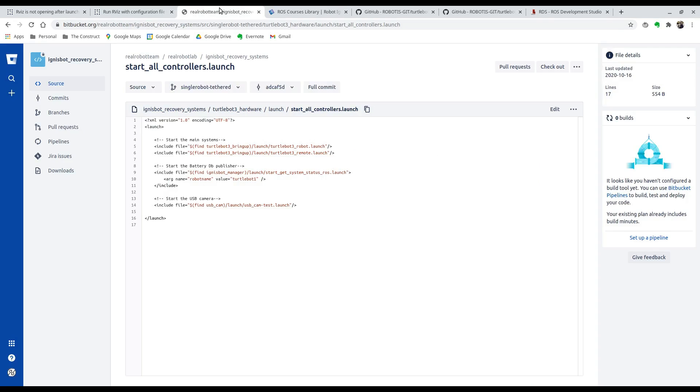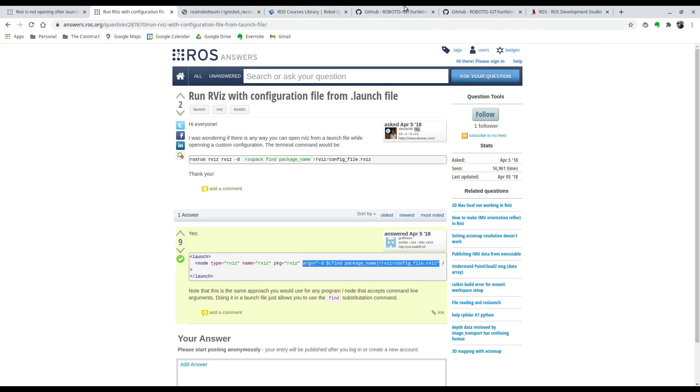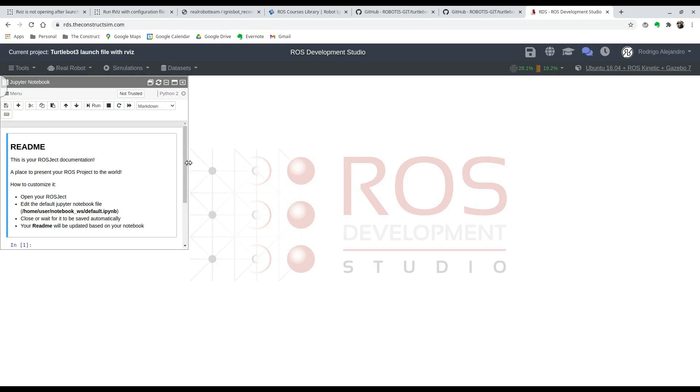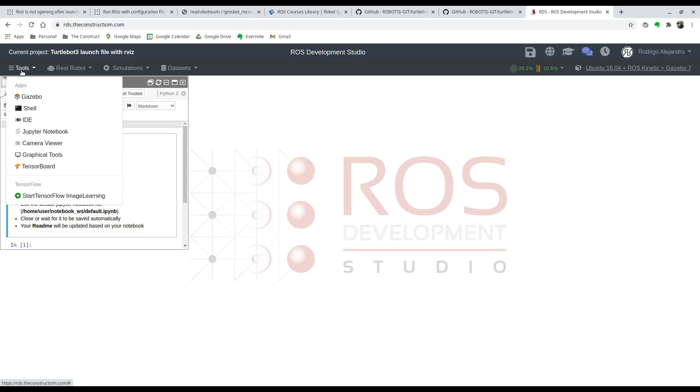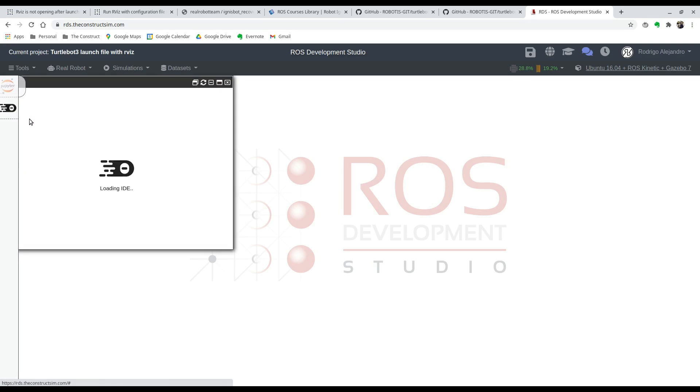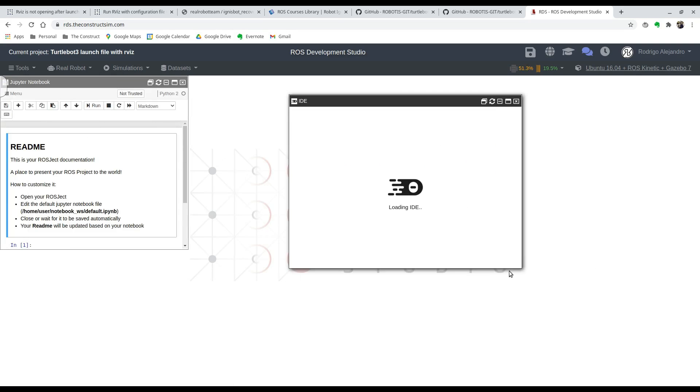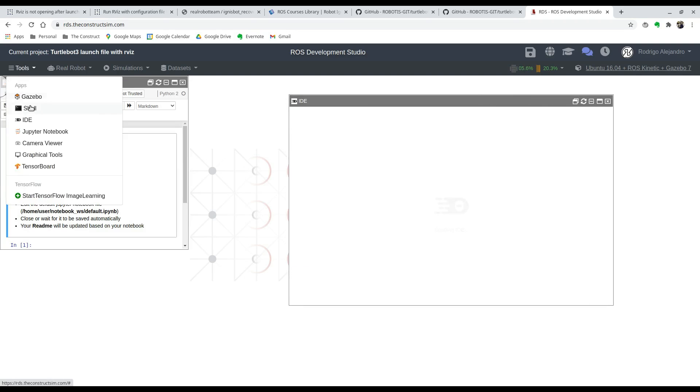Going back to our ROS check, we're going to first clone two repositories that have to do with the TurtleBot simulation in order to have everything that we need to launch the simulation. So we're going to open our IDE and a shell.